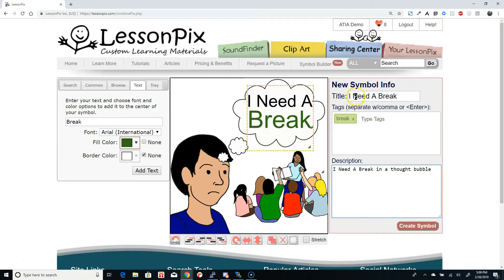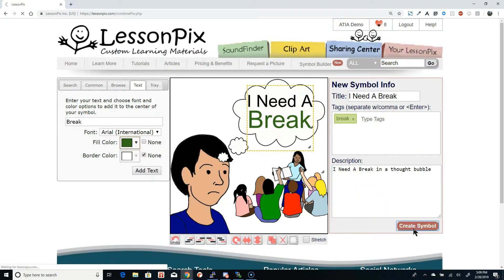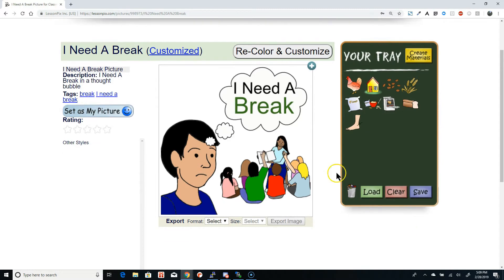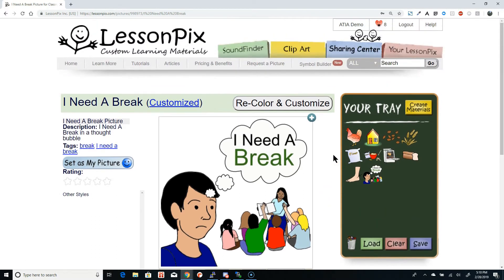Now that we're happy with it, we enter the symbol information — the title, keywords, and description — and click Create Symbol. Now we have a brand new symbol that is perfect for our situation. You can add it to the tray, make materials, and treat it just like any other LessonPix symbol. Our testers have found tons of ways to use this, from creating their own memes with student photos to custom comic strips specific to their clients' needs.